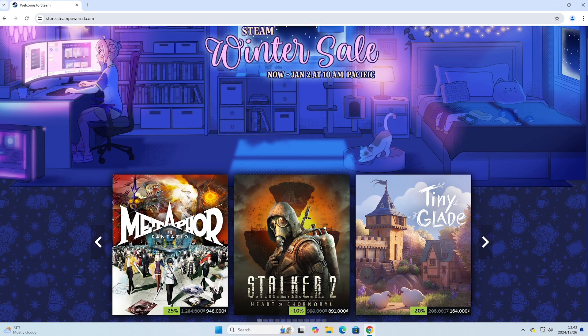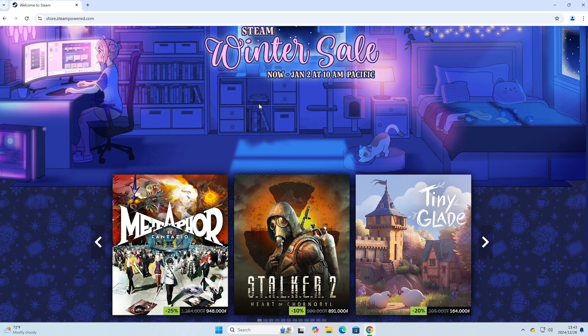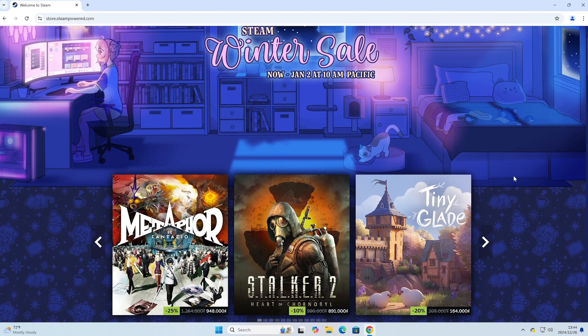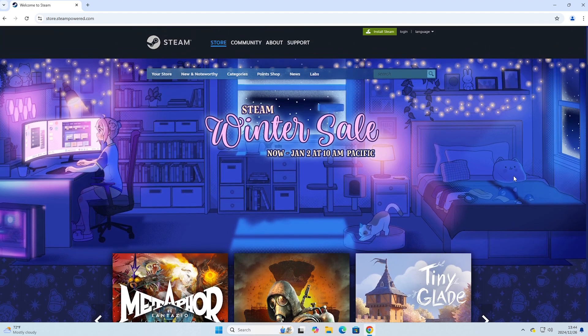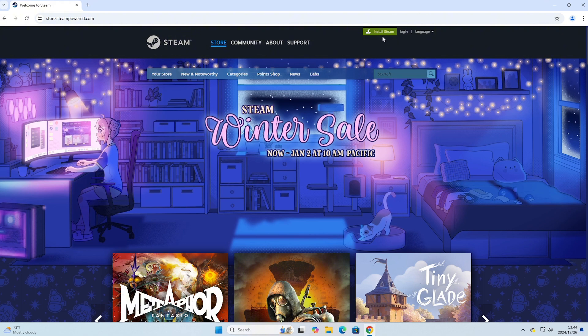We will download the game Garry's Mod through Steam. I will leave the website link in a comment below the video. When everyone clicks on the link, it will take them to this website. After entering the Steam homepage, everyone will click on Install Steam.